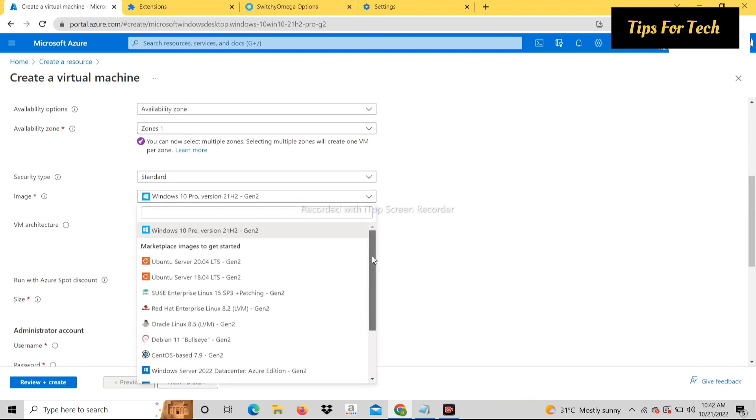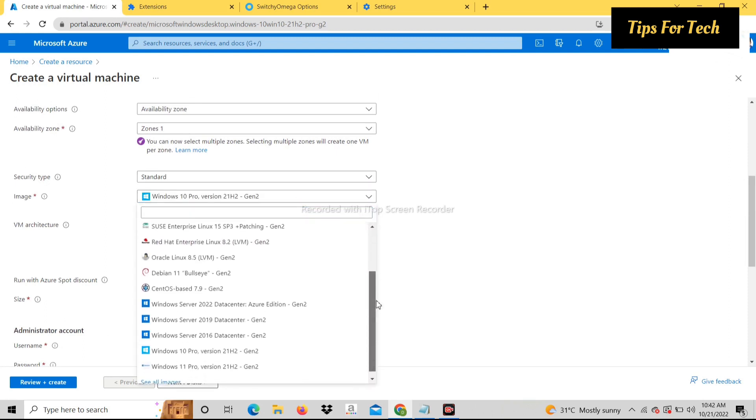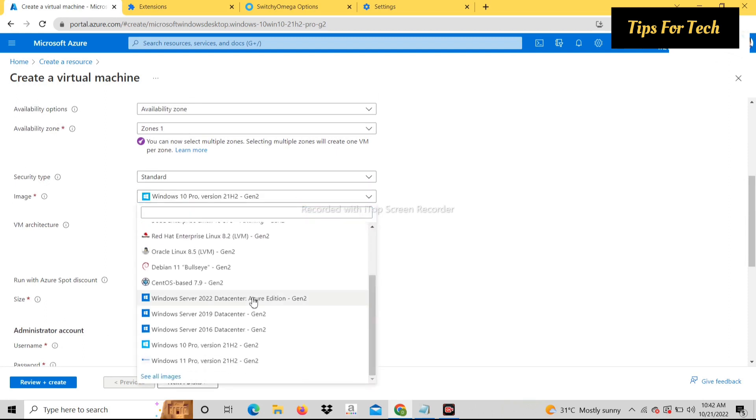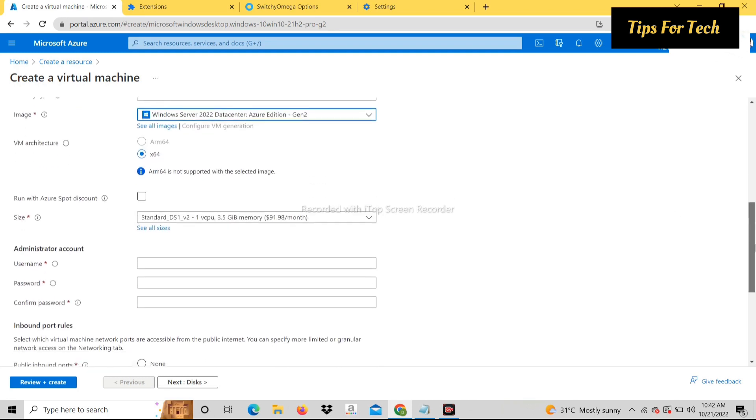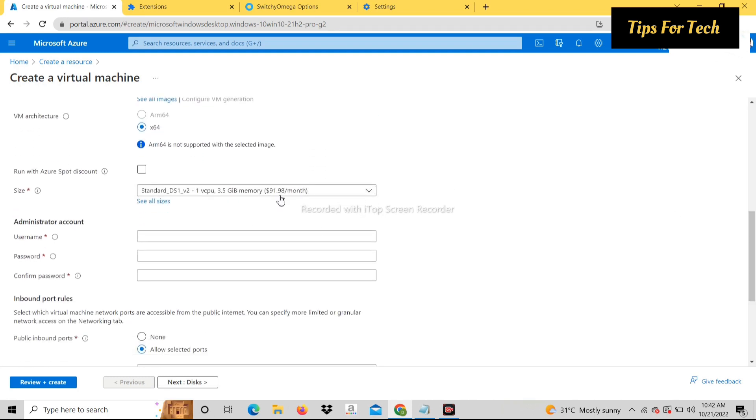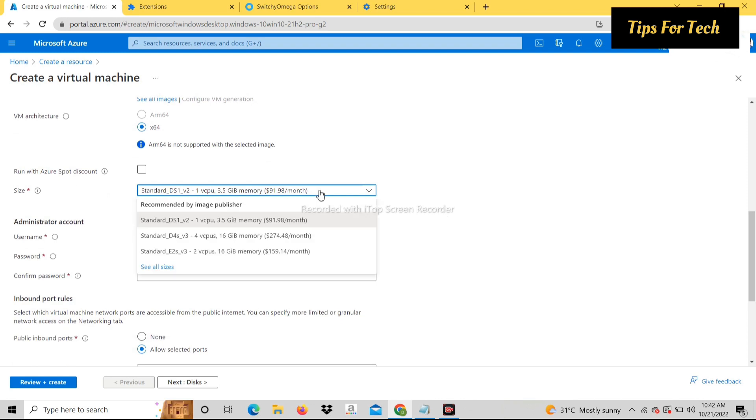In server select, you will find whatever server you want. From this you can select any memory. I select 16 GB memory.